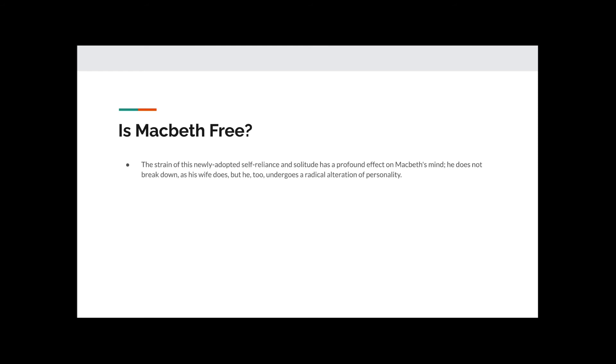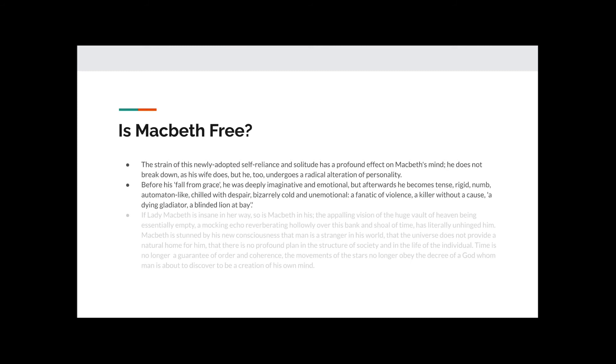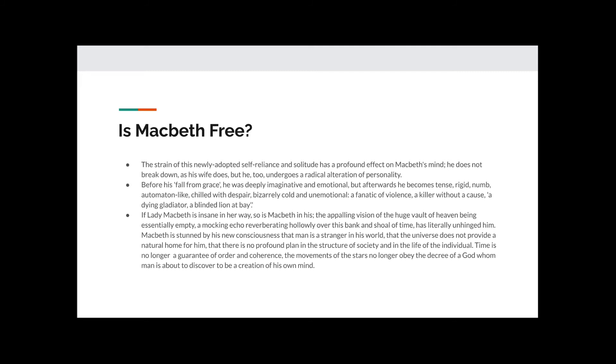Is Macbeth free? The strain of this newly adopted self-reliance and solitude has a profound effect on Macbeth's mind. He does not break down, as his wife does, but he too undergoes a radical alteration of personality. Before his fall from grace, he was deeply imaginative and emotional, but afterwards he becomes tense, rigid, numb, automaton-like, chilled with despair, bizarrely cold and unemotional, a fanatic of violence, a killer without a cause, a dying gladiator, a blinded lion at bay.